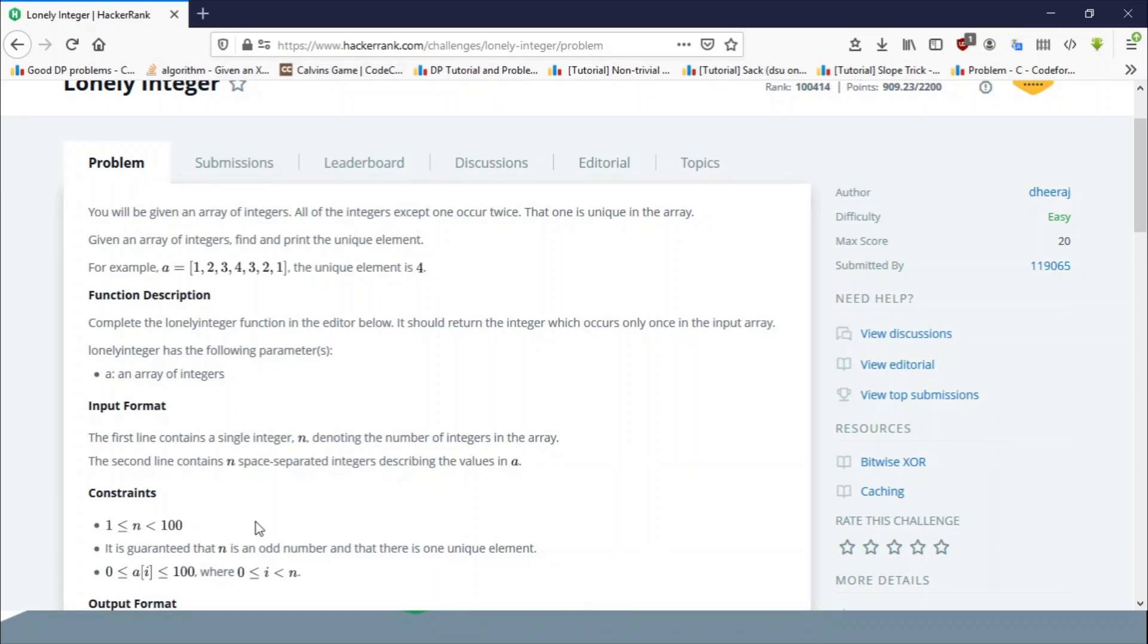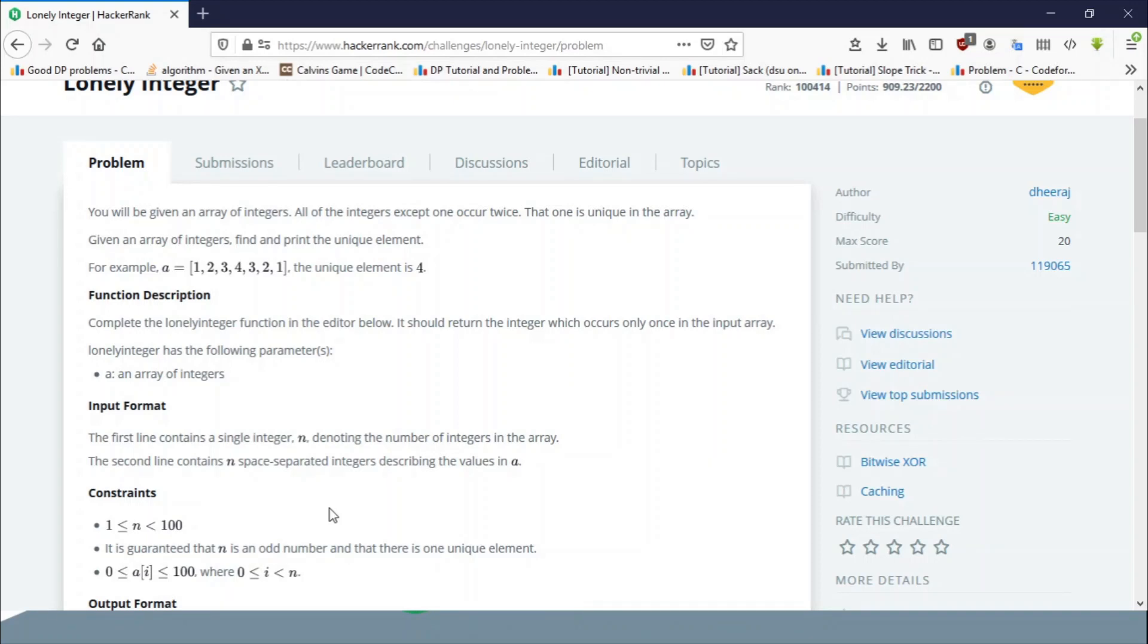But if there are 10^7 integers, the problem with hash map or map is that the insertion operation takes log(n) time. So if there are 10^7 integers, the overall operation is going to be n log(n), and if there are 10^7 integers then in one second you are not going to get AC for that.